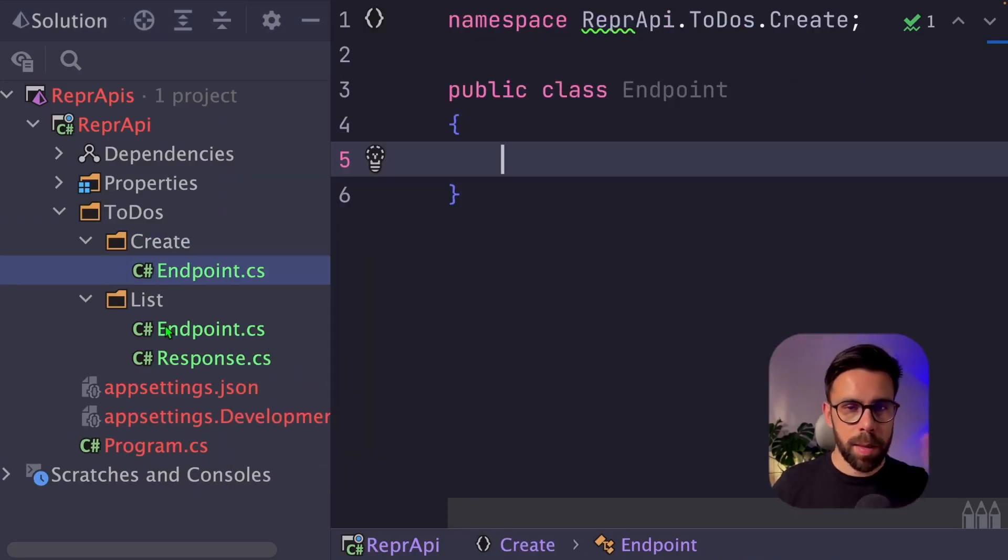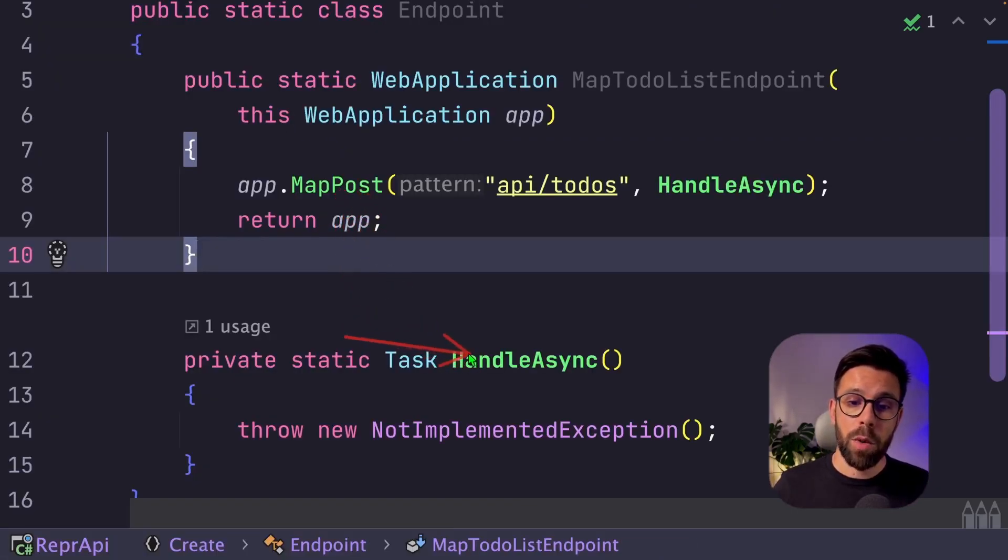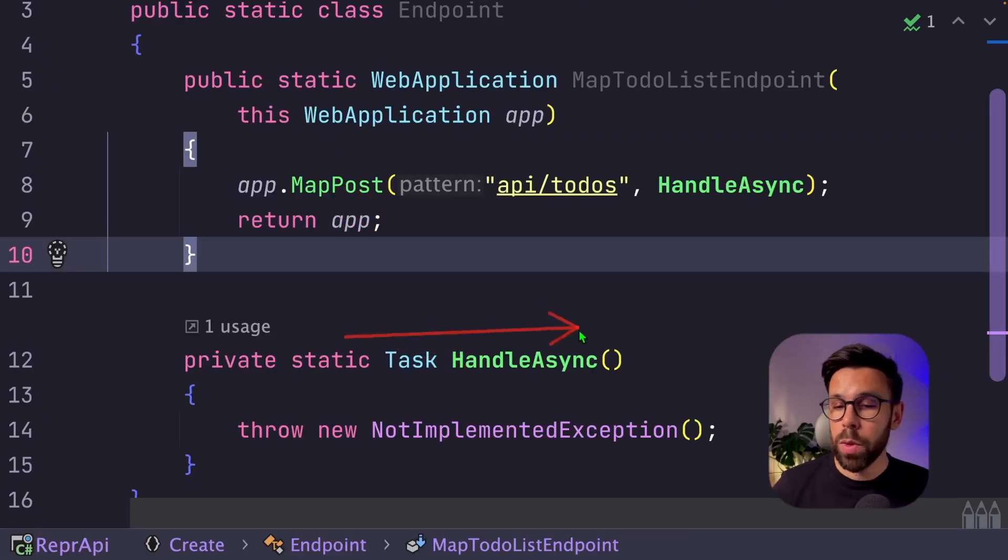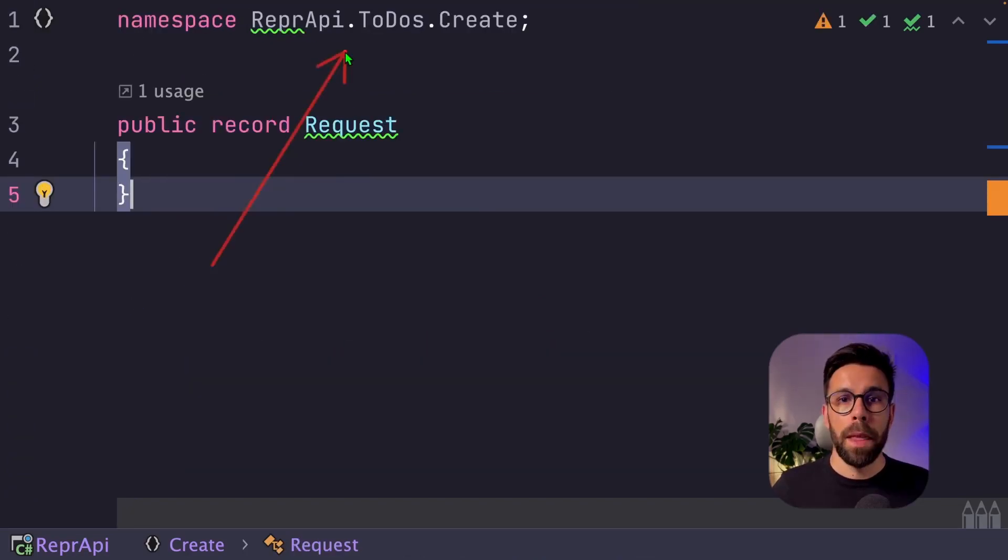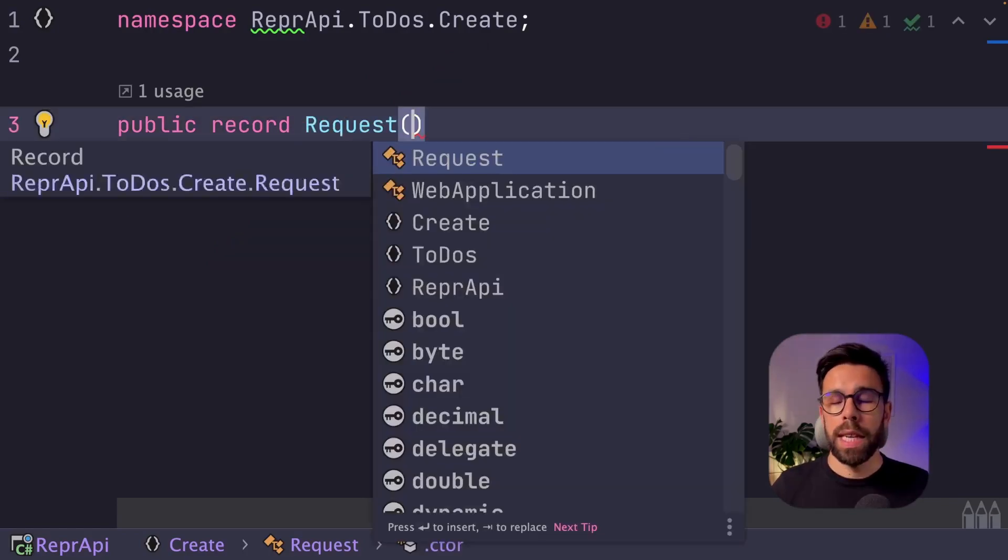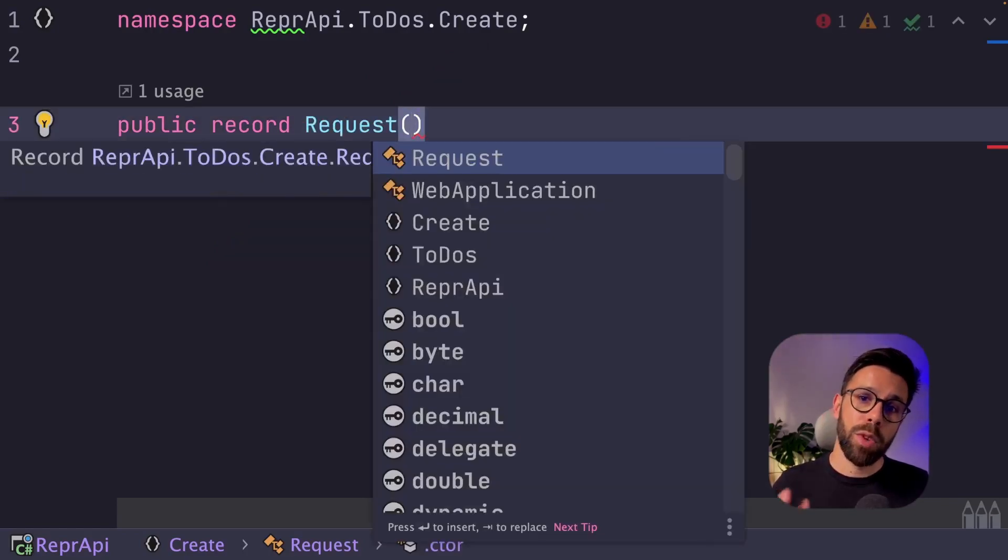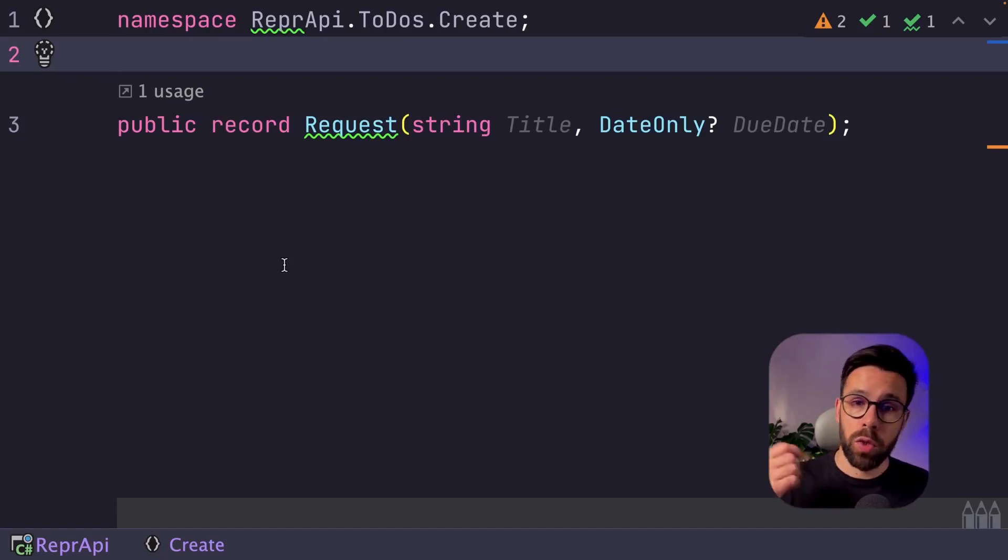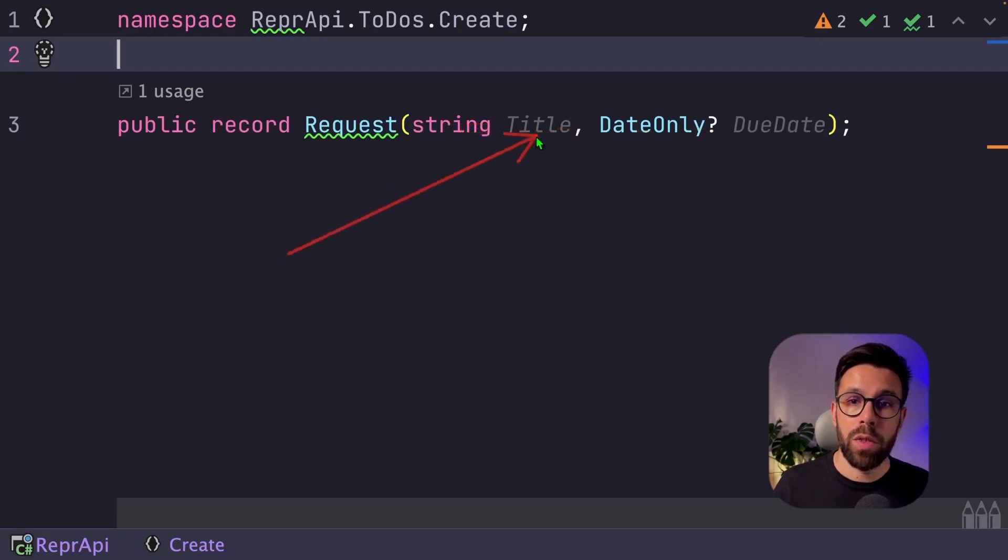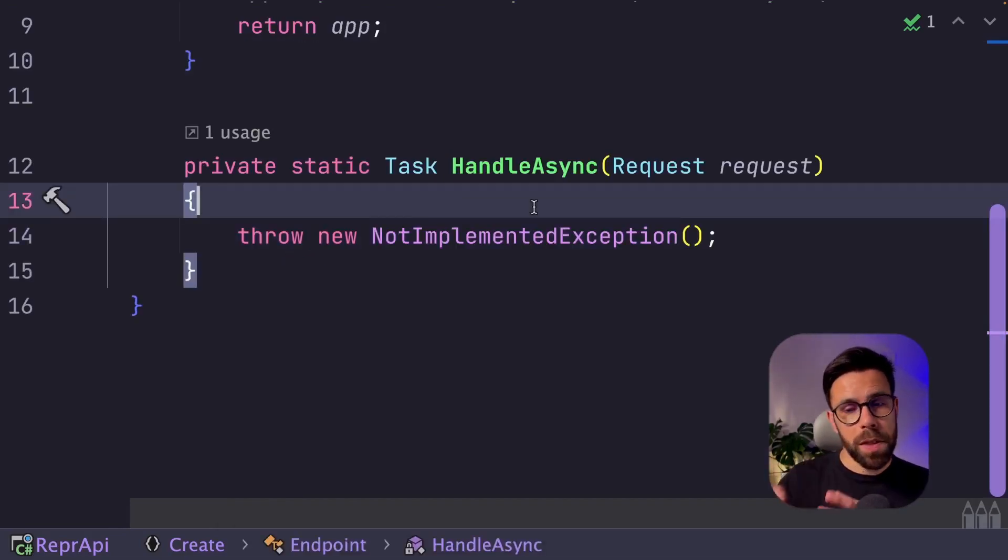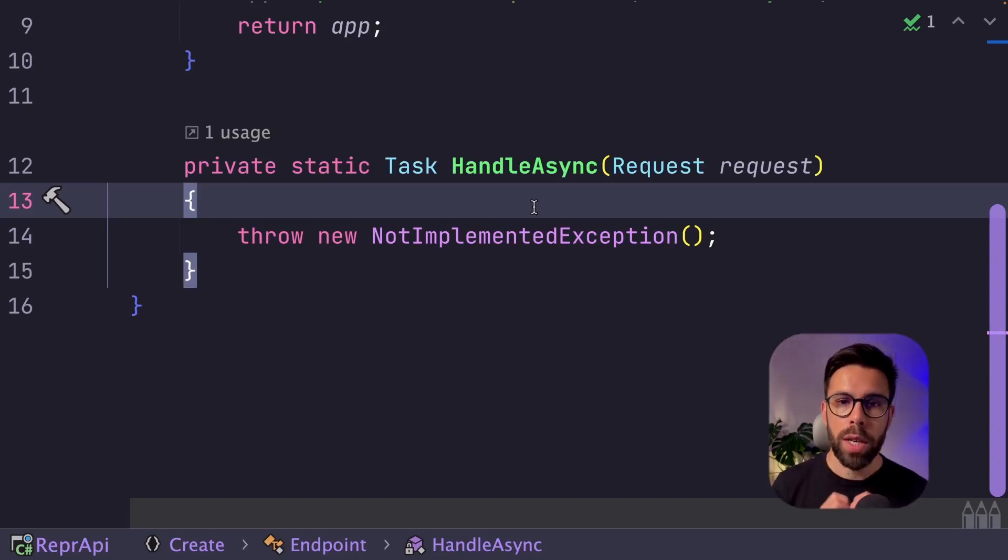Let's apply the same logic that we have done on the list. This time it will be a post. And on our handle method, now we need to receive something. Let's create a request record. It will be inside of the todo's.create once again. And now we define the properties that that request will have. And let's say that to create a new todo, I just need to send a title and eventually a due date. So I will just define those two properties.